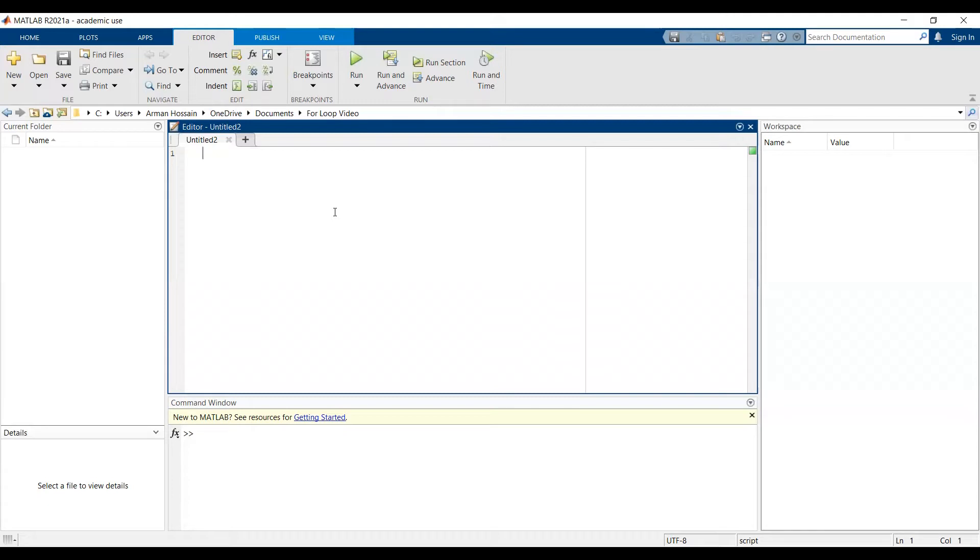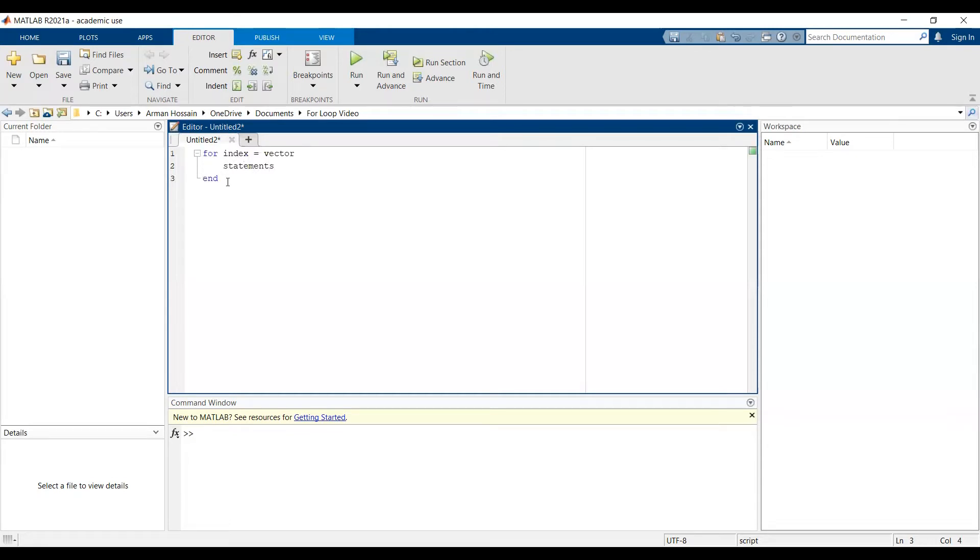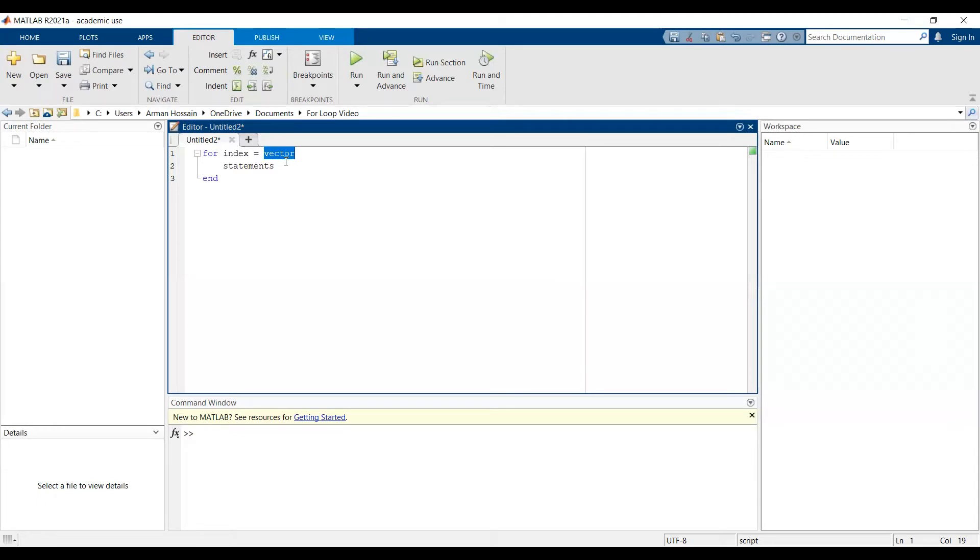The basic structure of the for loop is as follows. We have 'for', then we have the index, which is a vector, and then we have the statements, which is the code, and then we have 'end' to close off the for loop. The indices in MATLAB start at 1, and all indices must be positive integers. The statement, as I talked about earlier, is the code that is going to be repeated as the for loop goes through multiple iterations. You must make sure that you have the word 'end' to close off the for loop. Otherwise, MATLAB will give you an error.